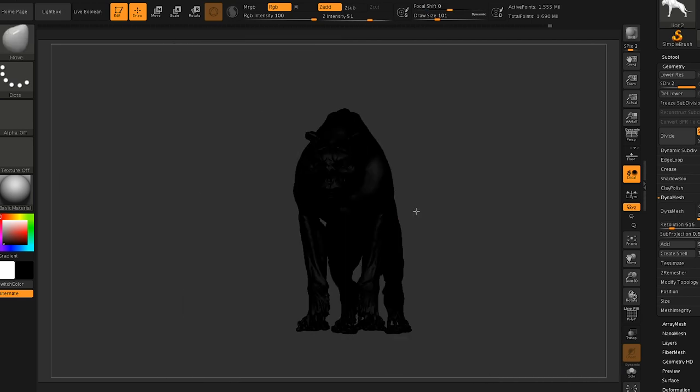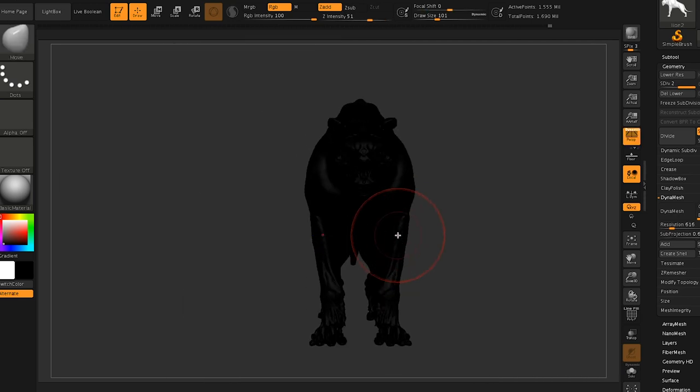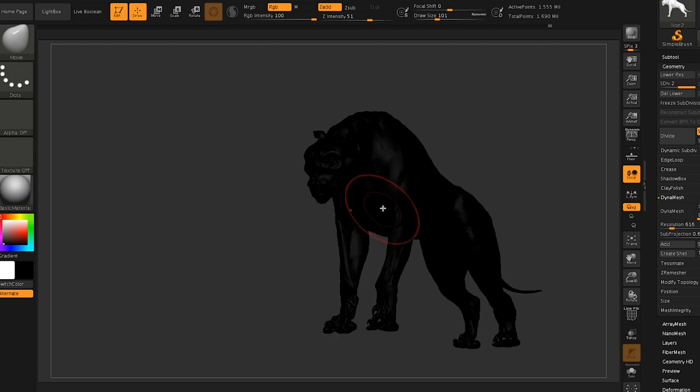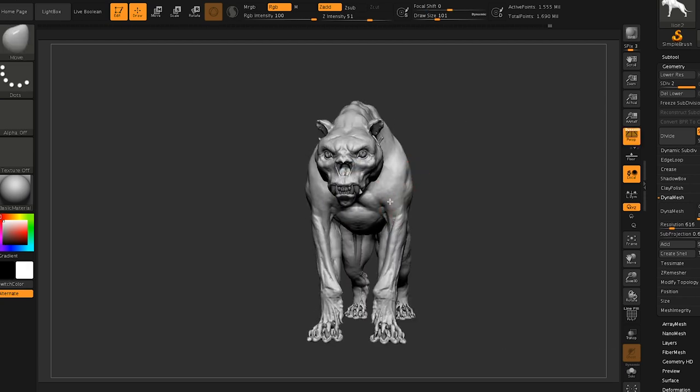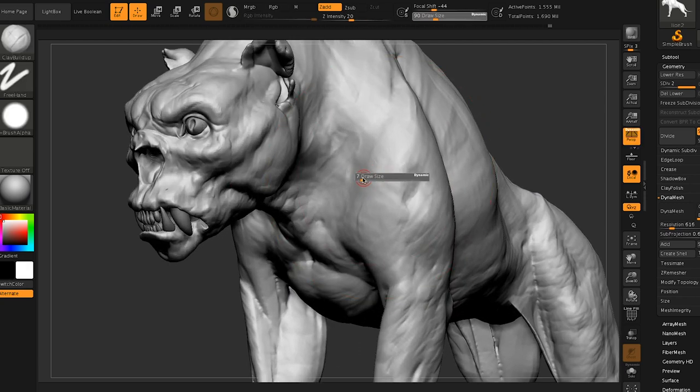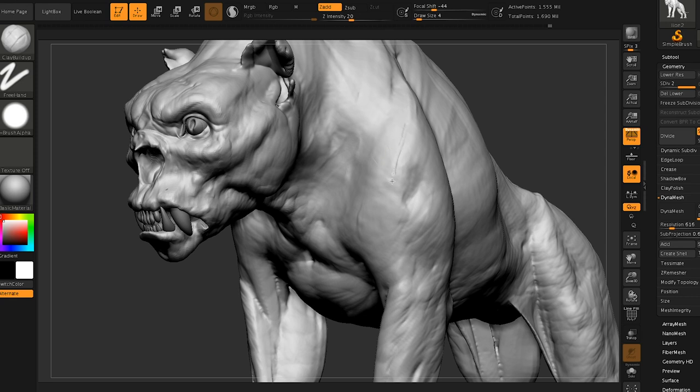We could age this character up in like 10 years just by adding some droopy skin. And of course, this is a zombie bear. He has been in zombie bear fights. So just adding a bit of character. This is for you, Morten. Thanks. A little scars to him.